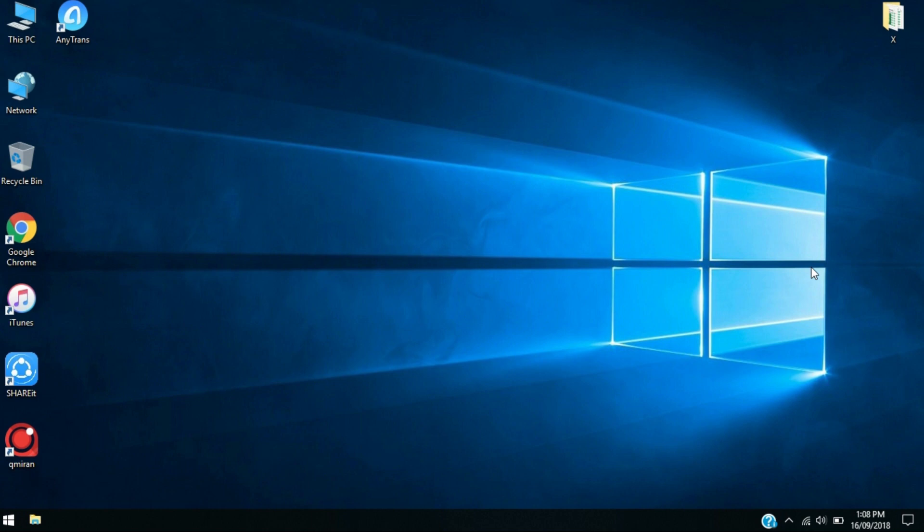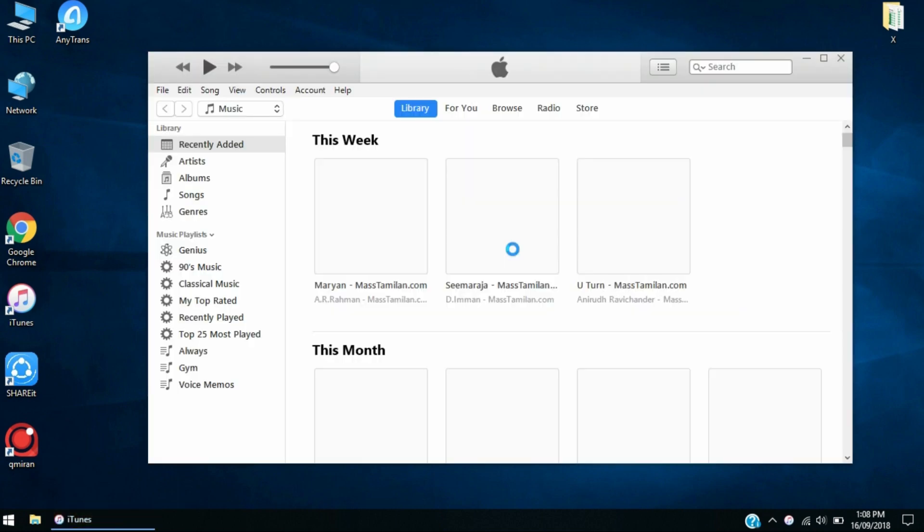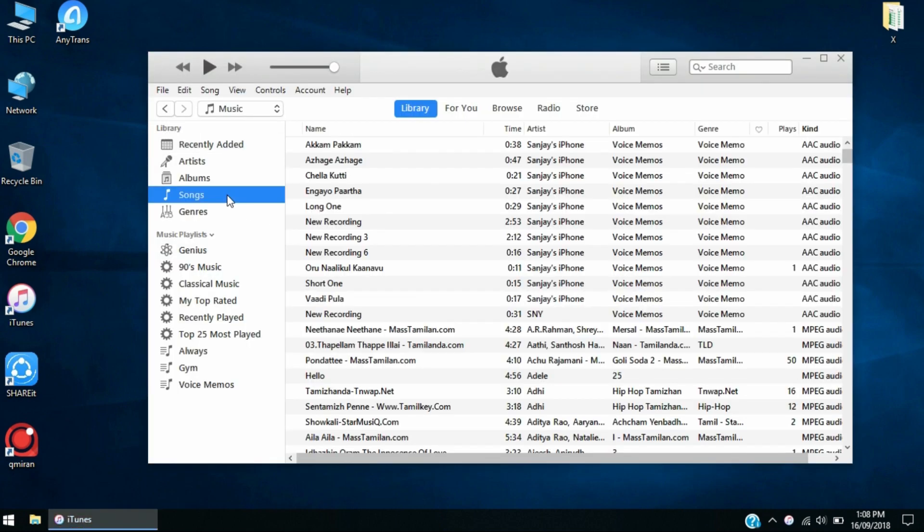I'm using the 12.8 version. First, all you need to do is open iTunes. You need to have the song uploaded in your iTunes library, so go to iTunes library and then select a song.